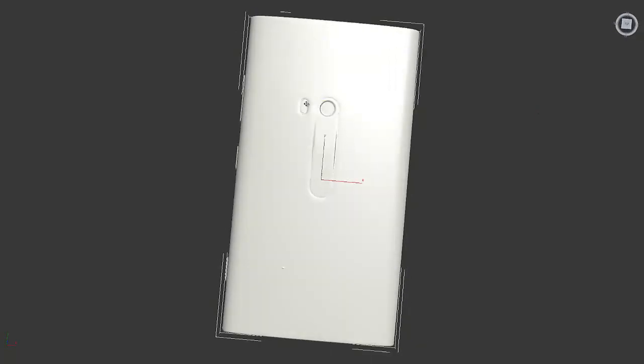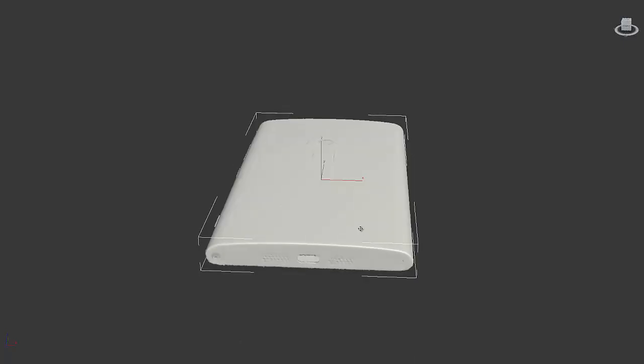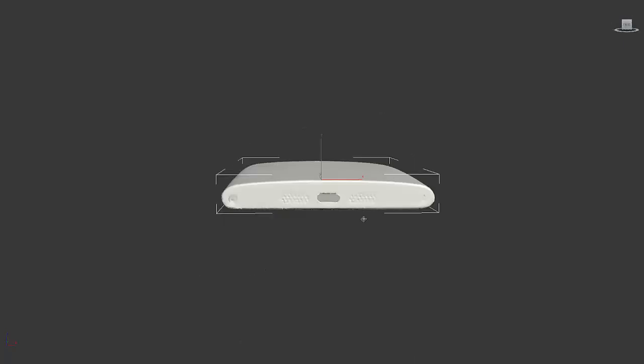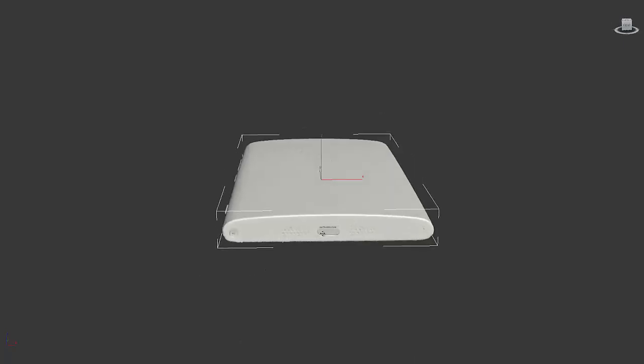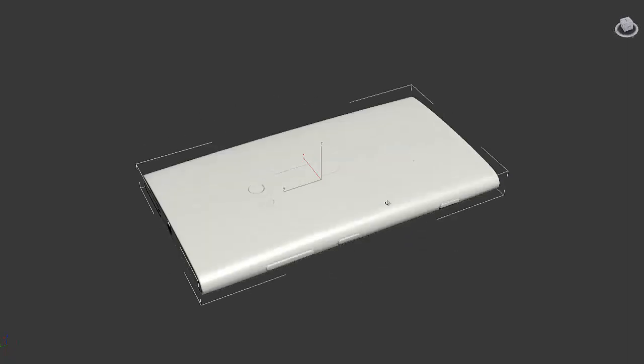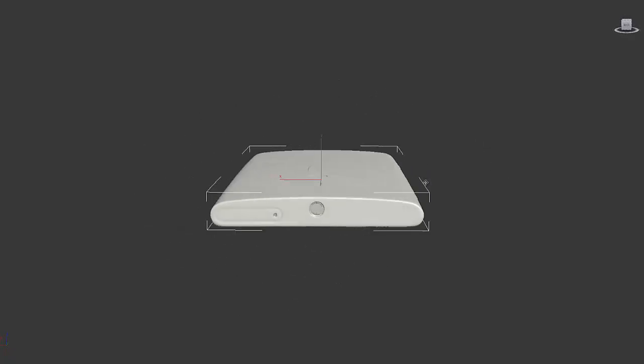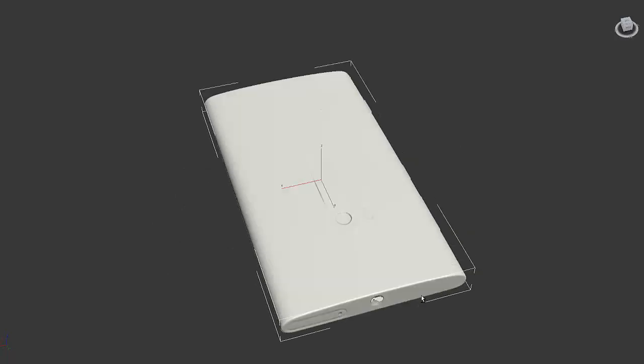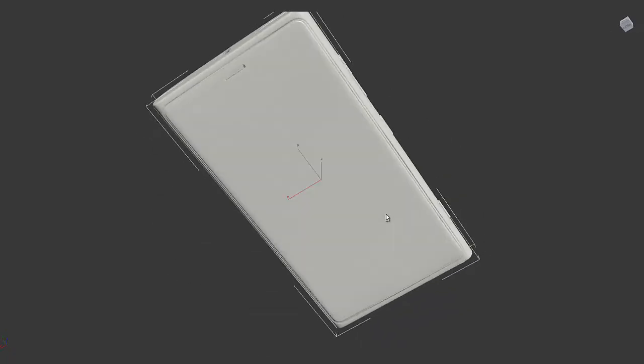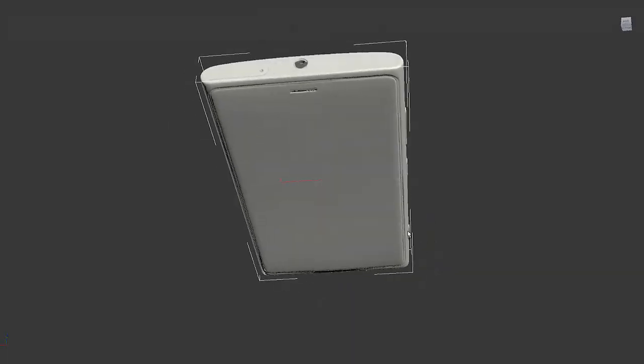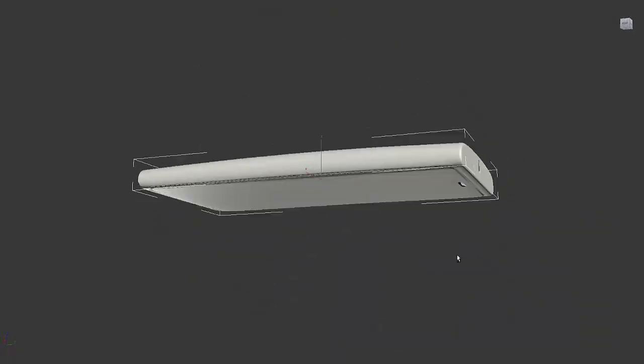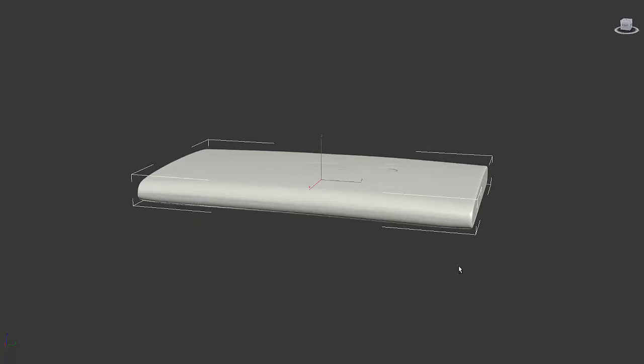You see the camera lens and the LED flash. Down here you have the speaker grille and the USB port and even the screws down here show up. And at the top you have the headphone jack and the SIM holder and of course the screen. So this gives me a really good tool to help me figure out where everything is in the general shape of the phone.